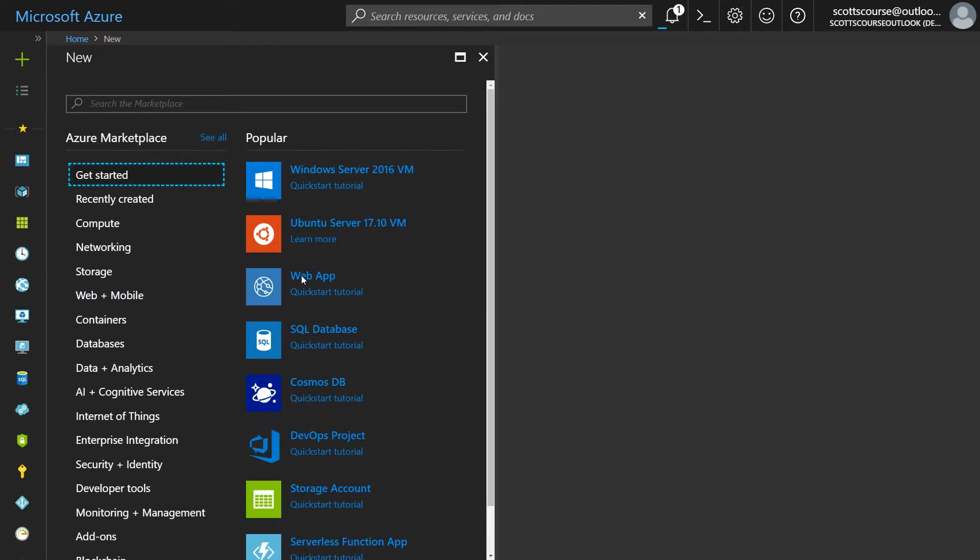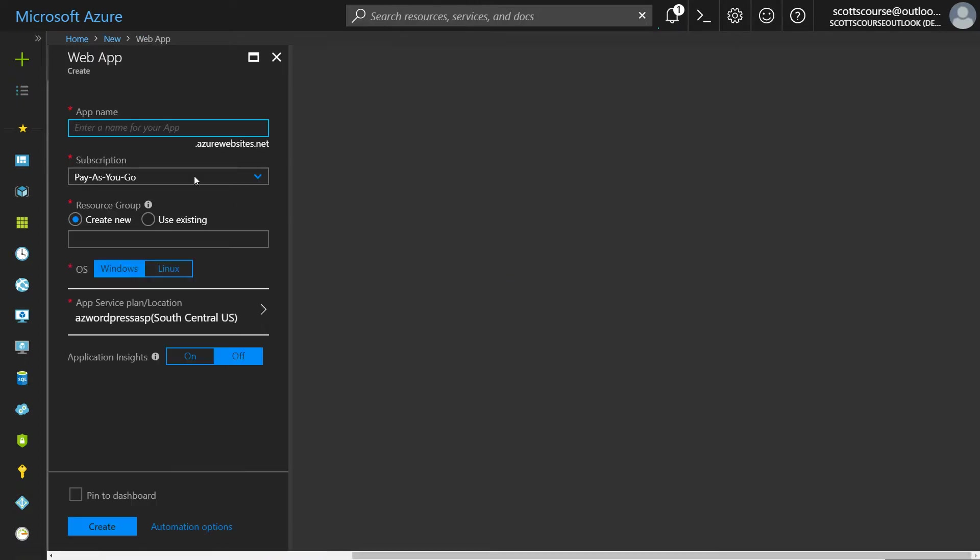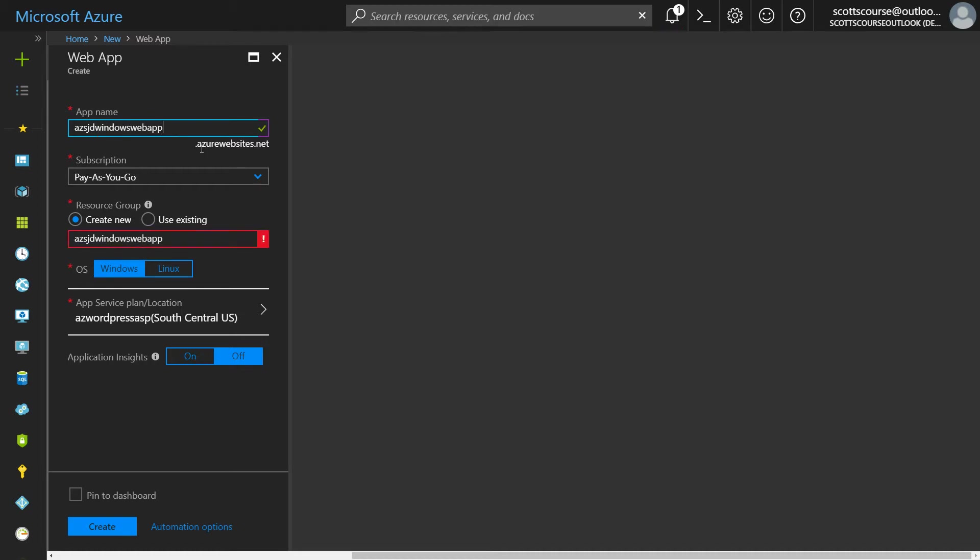It's also under getting started. That's the third one down. If we choose it, we're going to be brought into the settings tab. We're going to start to create our Windows web app. So we give it a name. I'm going to call it Windows web app. Now you'll see that this is a fully qualified domain name in that it's got the .azurewebsites.net.